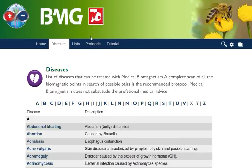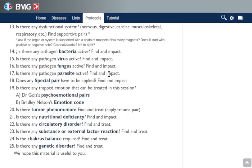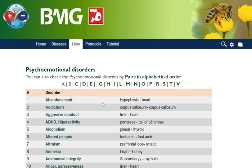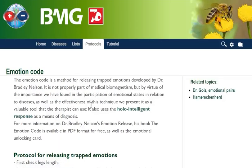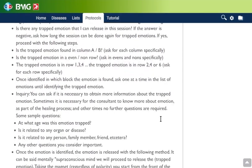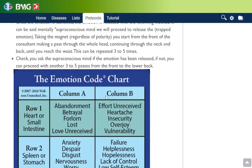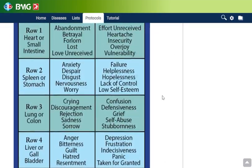Going back to the protocols — the advanced session guide. You can also ask if there is a trapped emotion or some emotional issue that you must treat in this session. In this case you can use the psycho-emotional pairs, which are used in biomagnetism and most of them were discovered by Dr. Goiz himself. You can also use the emotion code, which is not part of biomagnetism — it was developed by Bradley Nelson to release trapped emotions using the emotion code card, which we also have in this guide. It is not part of biomagnetism but is widely used by many therapies, so that's why we include it.